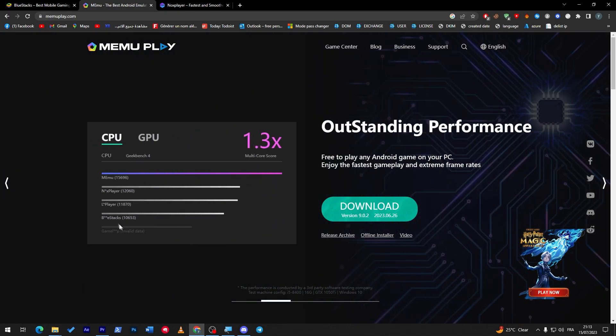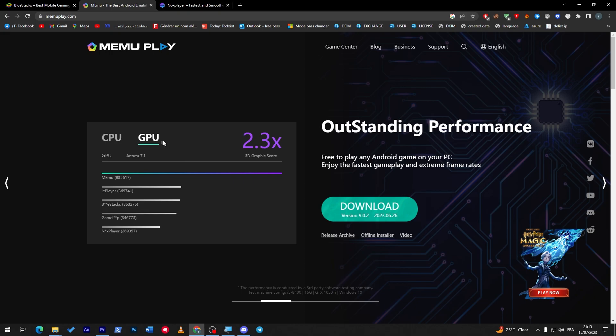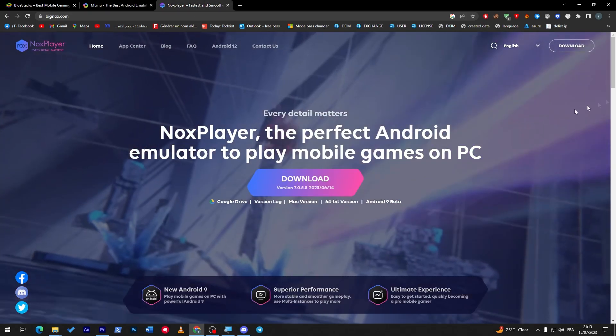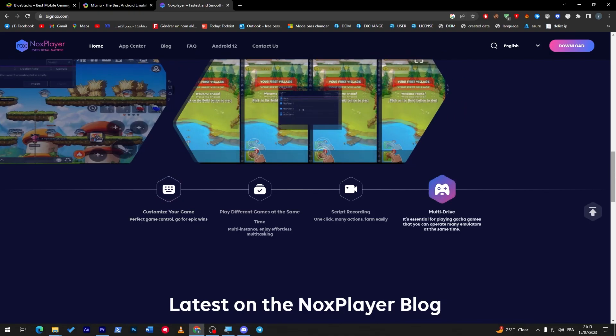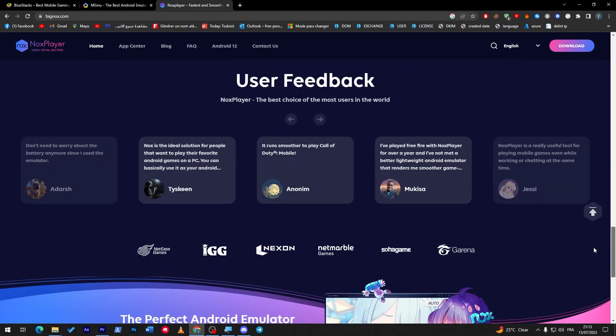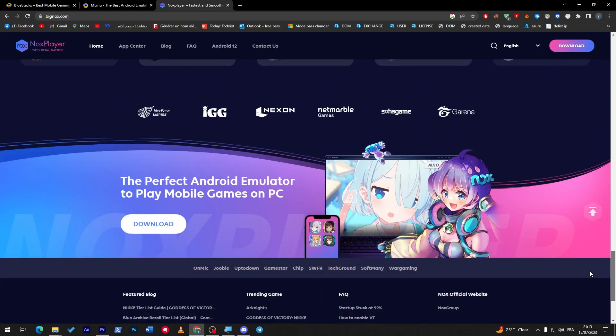And here the GPU uses as well. And there is also Nox Player. As you can see, this is how it looks like. It is a very good emulator as well.